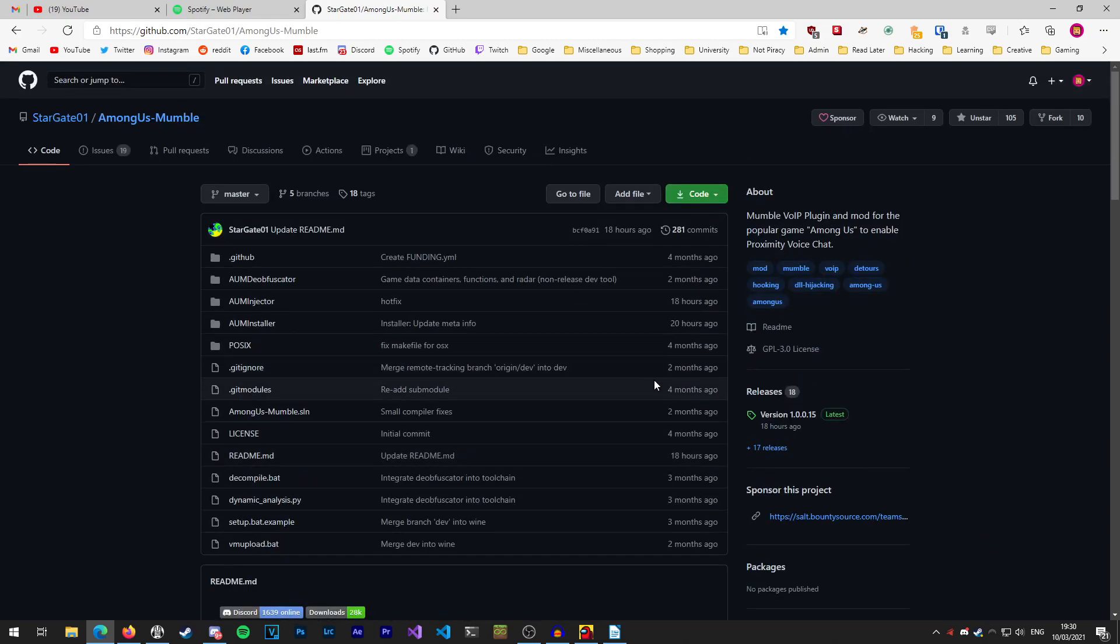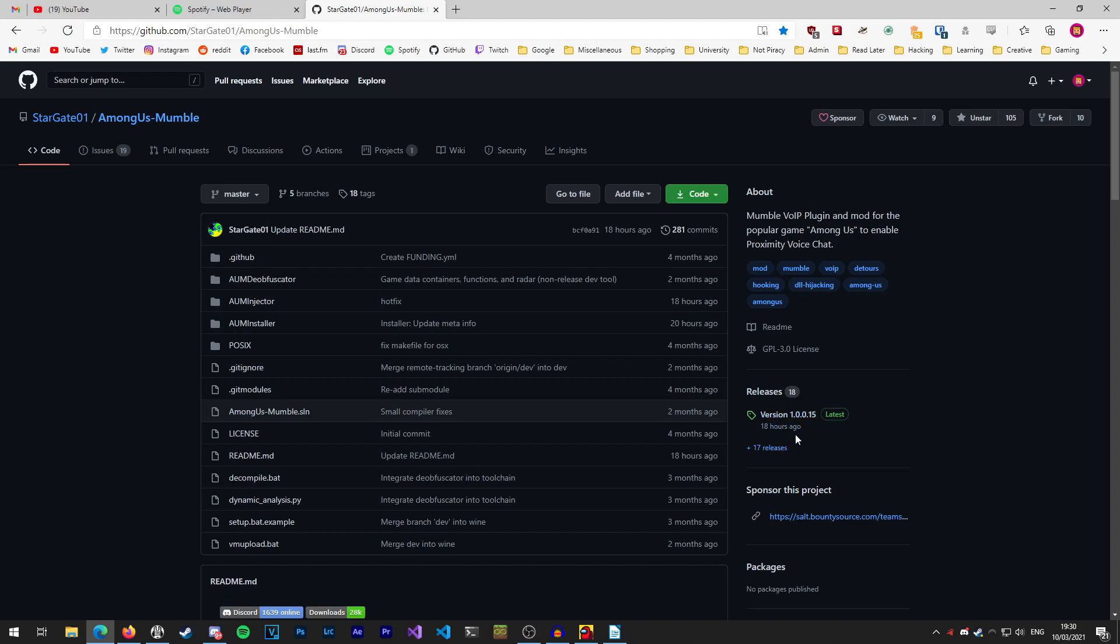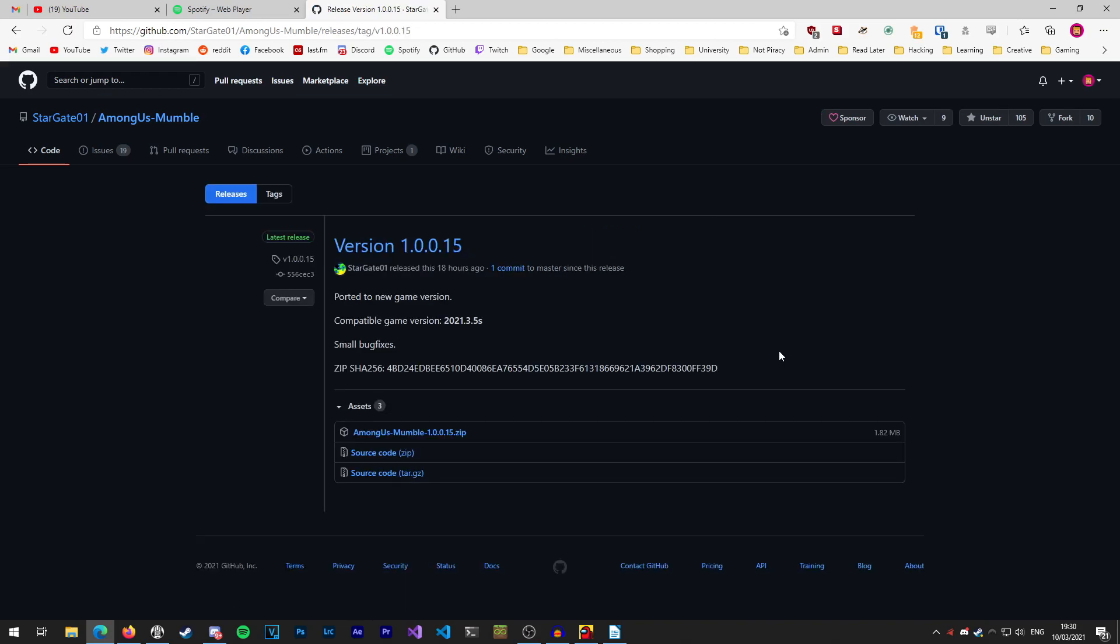We're going to scroll up to the top and go to this releases section here, and I'm going to click on the latest version because that will work with the latest version of Among Us which has just come out recently.